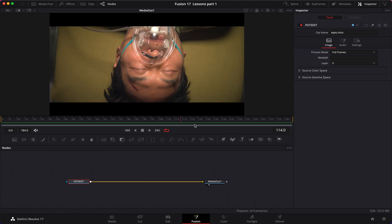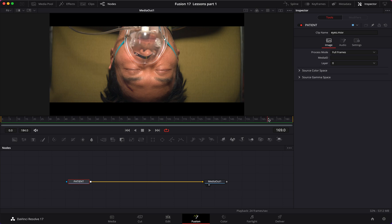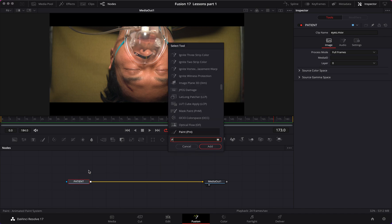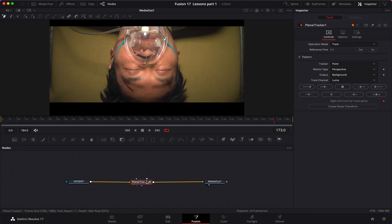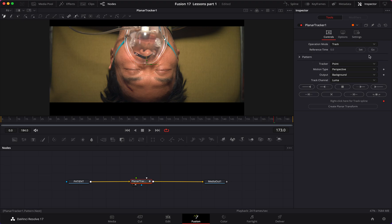Just like last time, same exact tools — except this is easier because we don't need the paint tool. Let's find a good frame; I'll go with around frame 173. We're going to add a planar tracker — same as before. Set the reference time to 173, then draw a mat around our patient, the man.